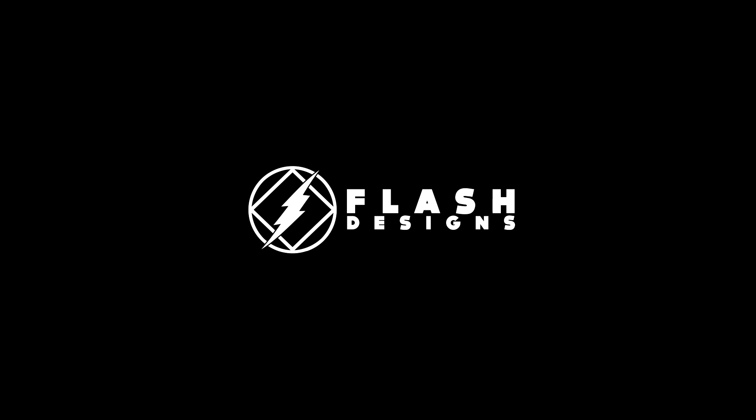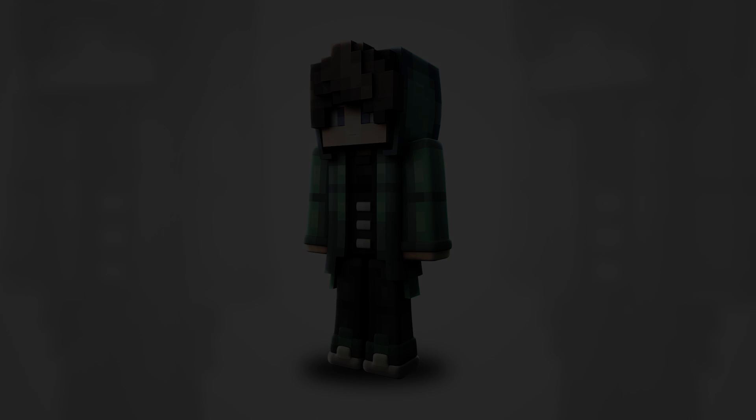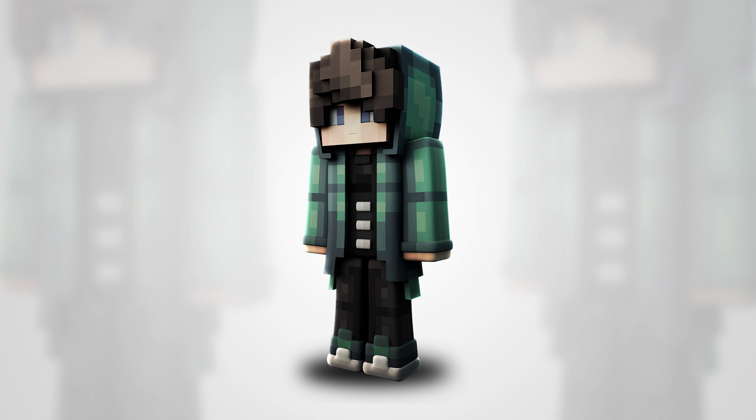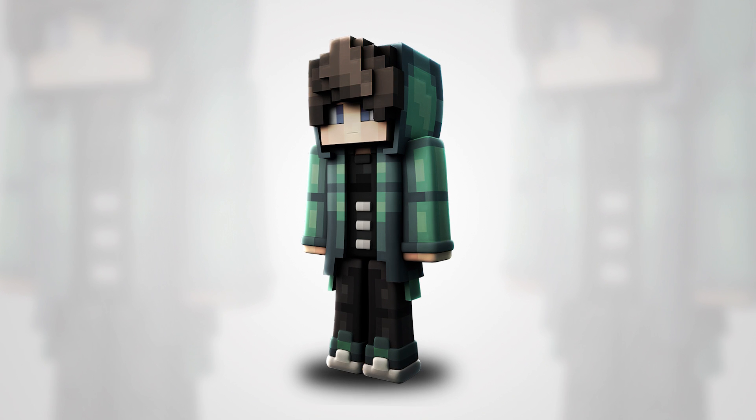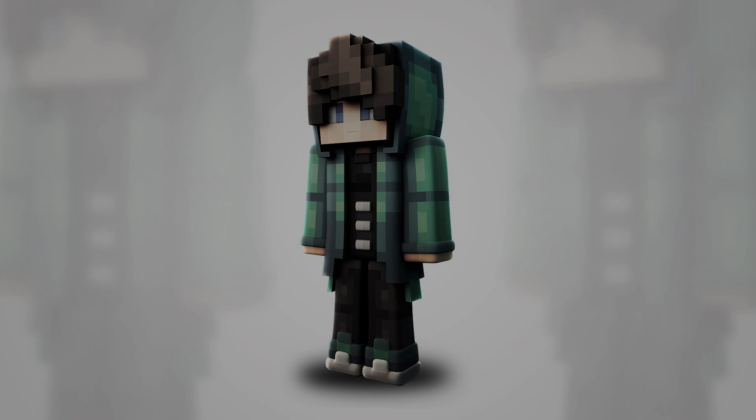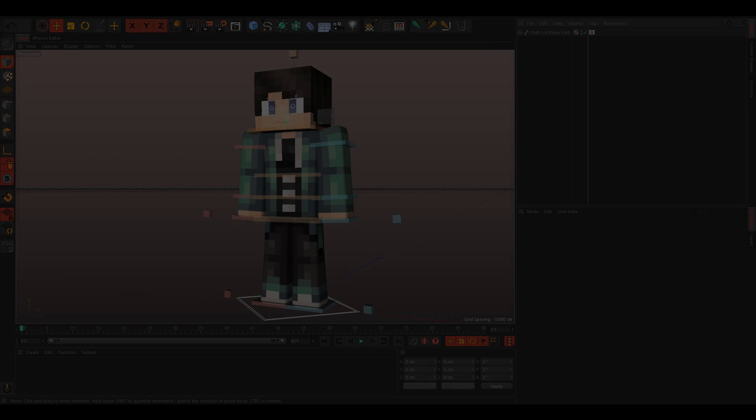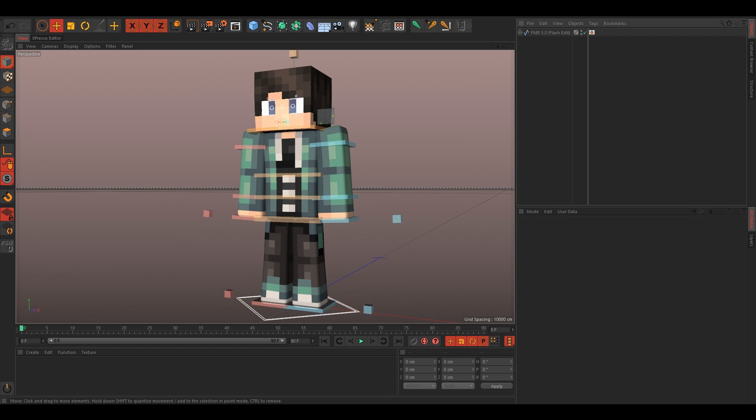Hey guys, it's me Flash, and today I'm going to be showing you how to extrude like this. So I've included a free FMR in the description, so you can go grab that and I'll be using it in this video.